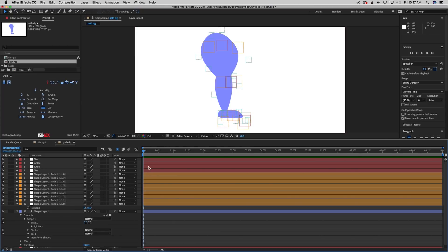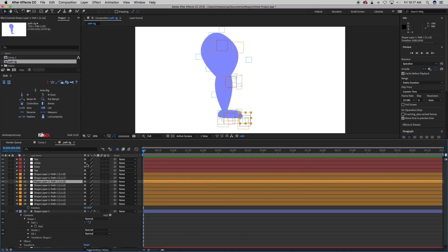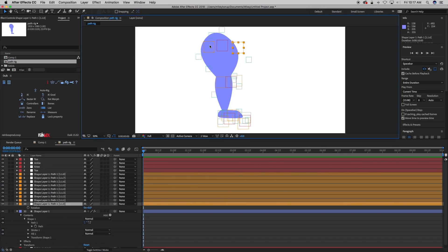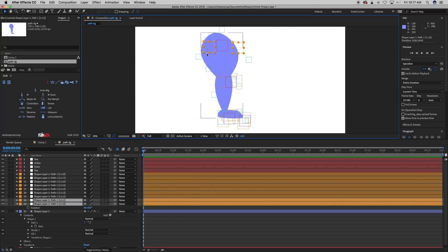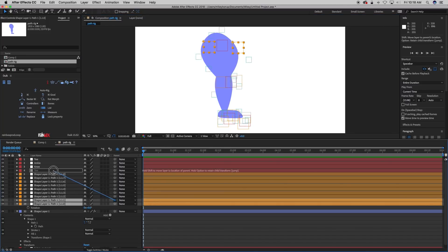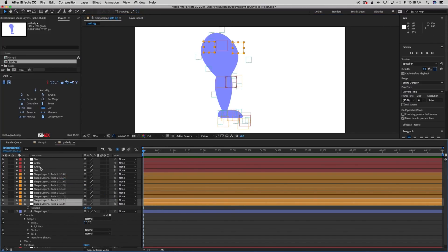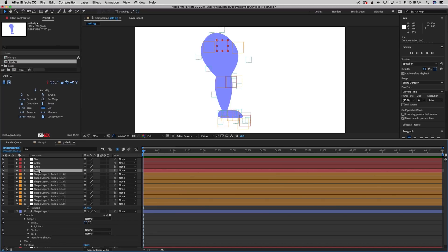Now, what we need to do is parent some of these existing nulls that we created to the new nulls that we created. So up for the hip, I want to take this and this, these two that are right around the hip, and you might have to kind of experiment with what goes with what in order to create the look you want. But I know with this leg, I want these two, and I'm going to parent those. Oh, I accidentally named that toe, didn't I? That one's hip.